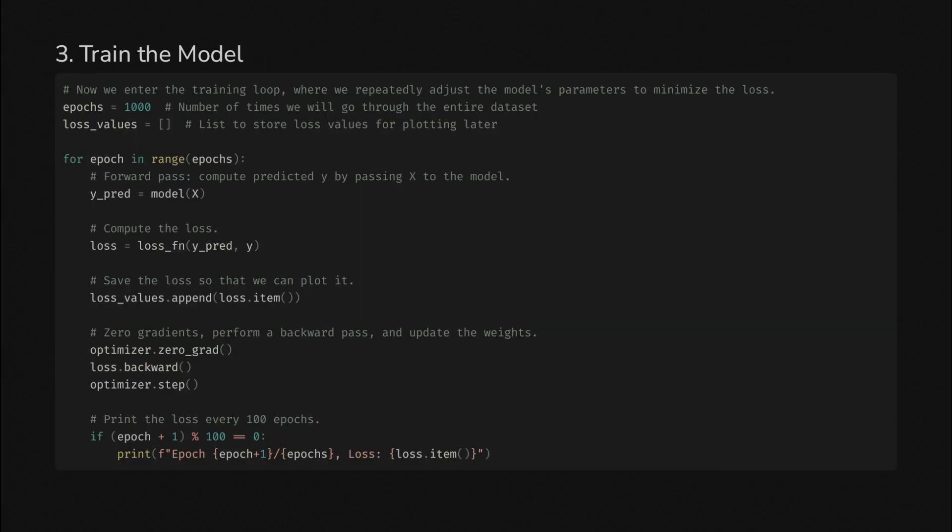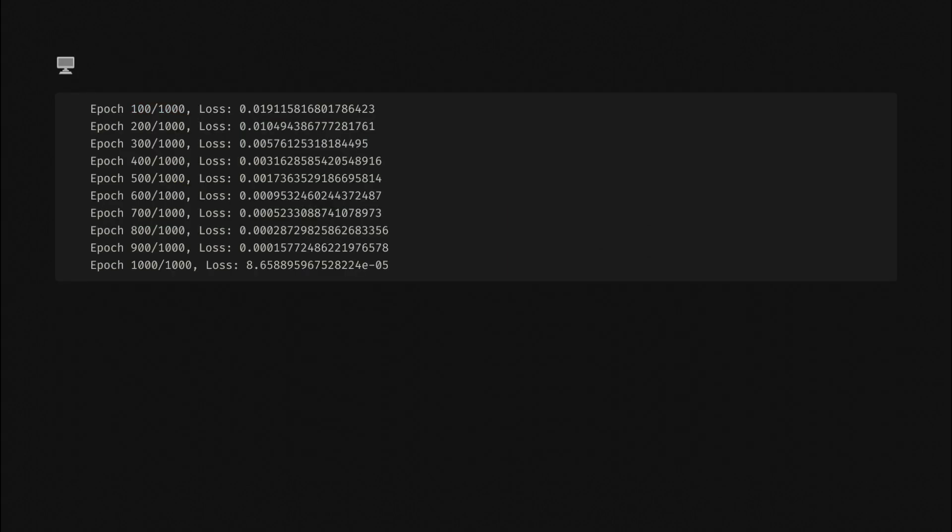Next, we'll train the model. We'll define 1,000 for the number of epochs or number of times that we go through the data. Each time we do, we will plug in values to the model, compute the loss. We'll save the loss value so we can plot it on the next slide. Then we'll zero gradients, perform a backward pass, and update the weights. If this doesn't sound familiar, check out the notebook because there are more detailed descriptions. As you can see from the output, the loss function gets very close to zero at the end.